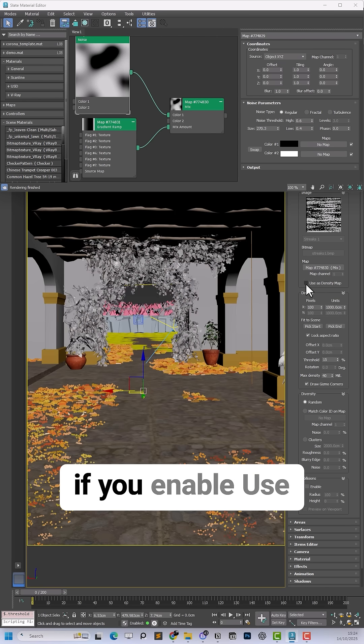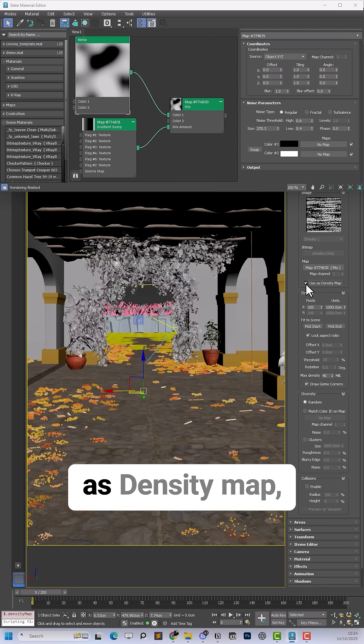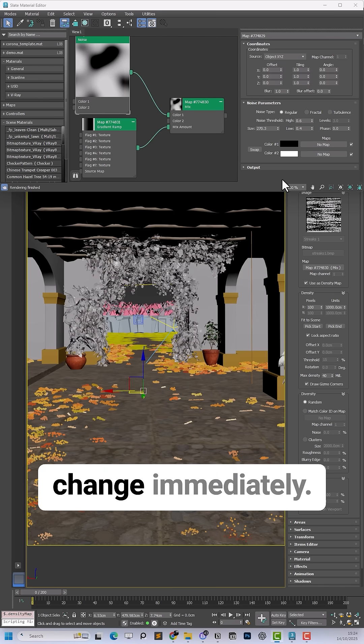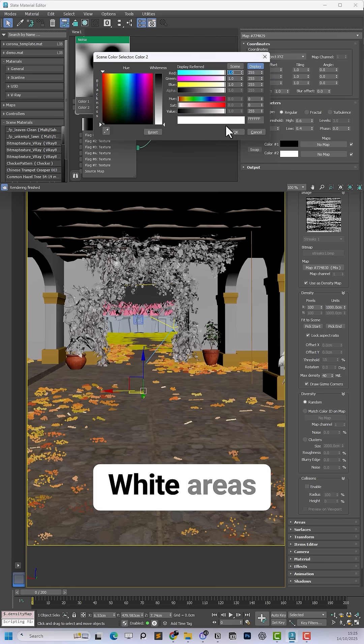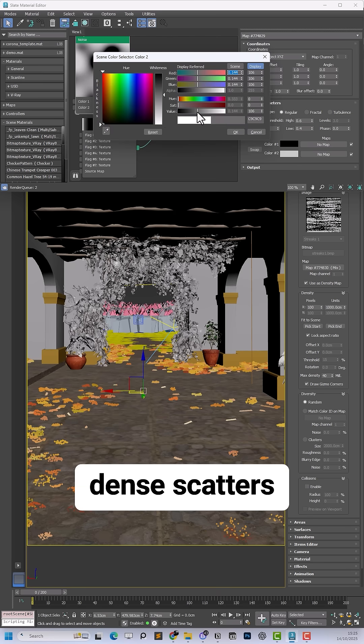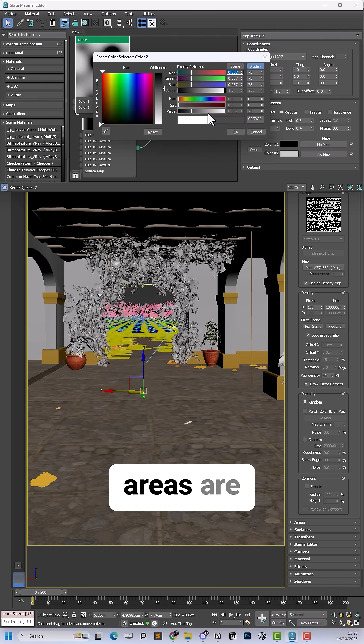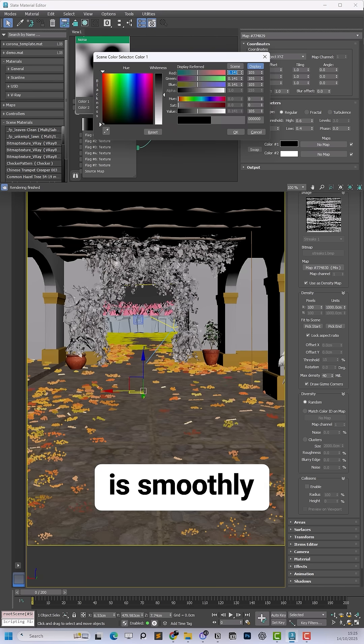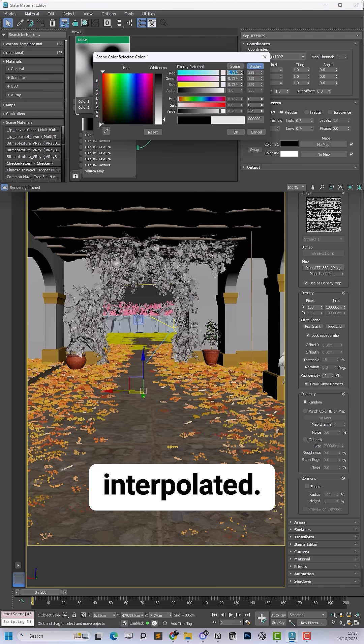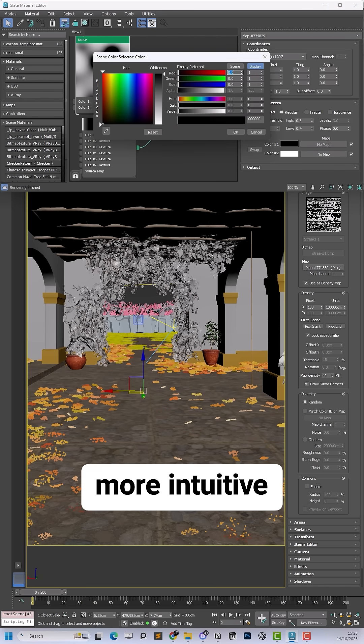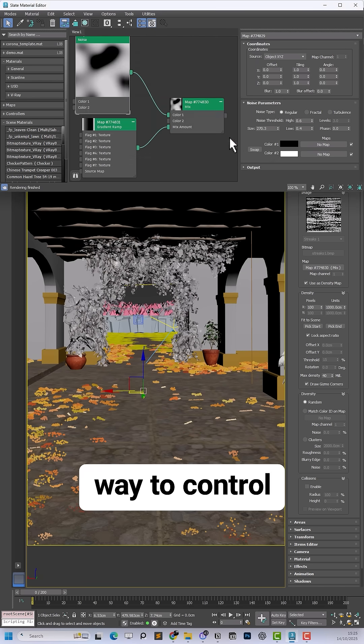But if you enable use as density map, the results change immediately. White areas now produce dense scatters and darker areas lighter planting, and everything in between is smoothly interpolated. This provides a much more intuitive way to control scatter density across your scene.